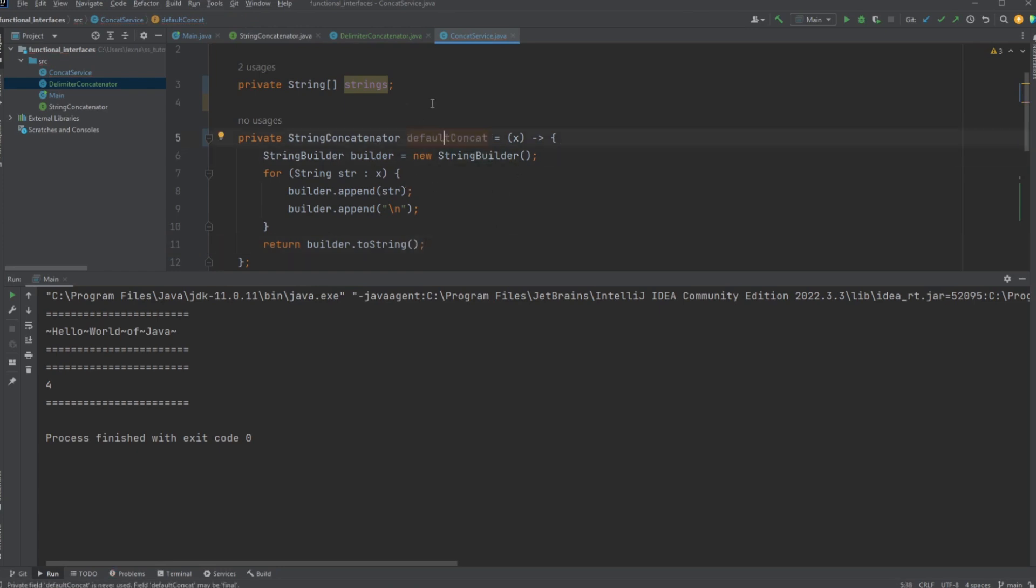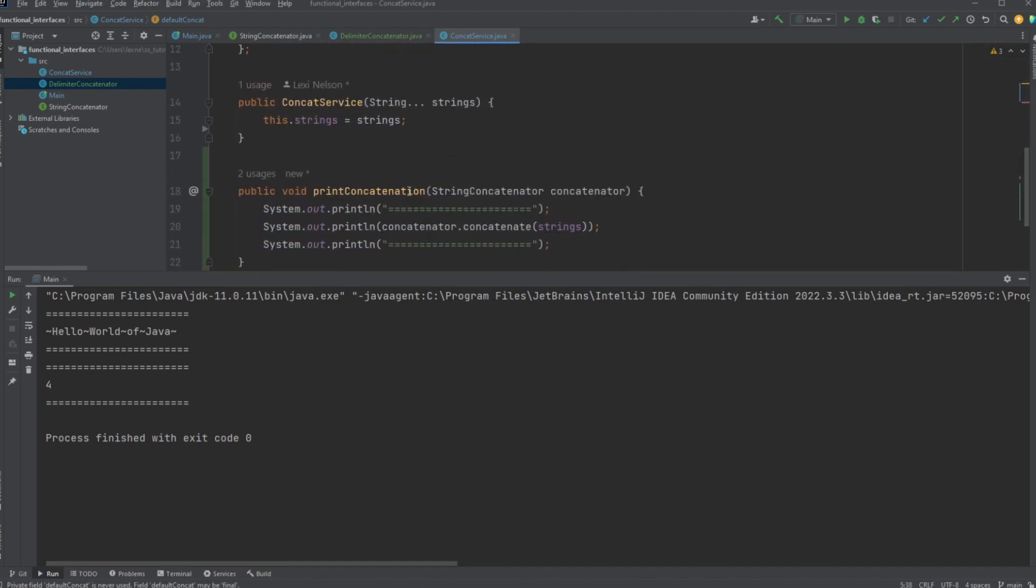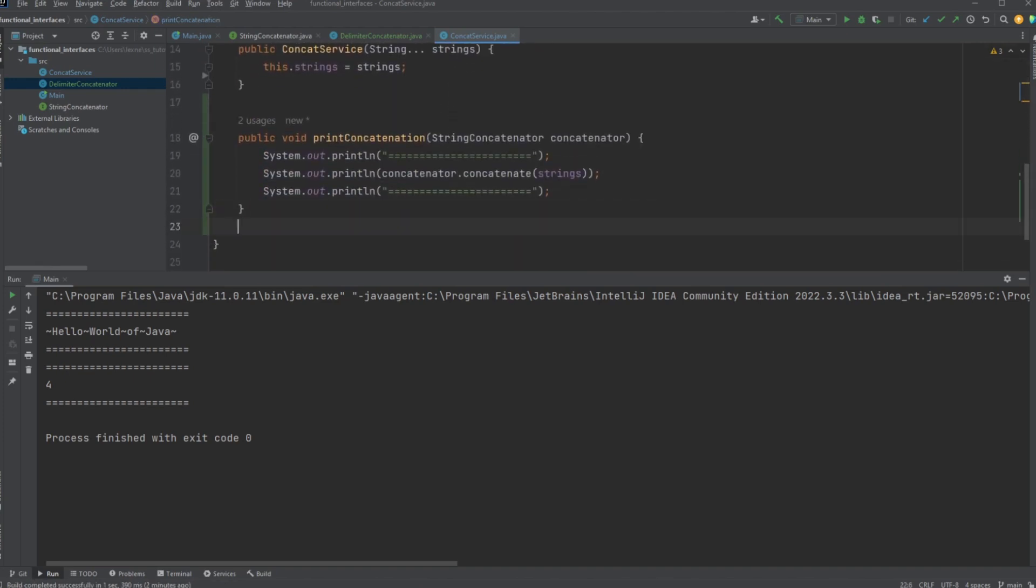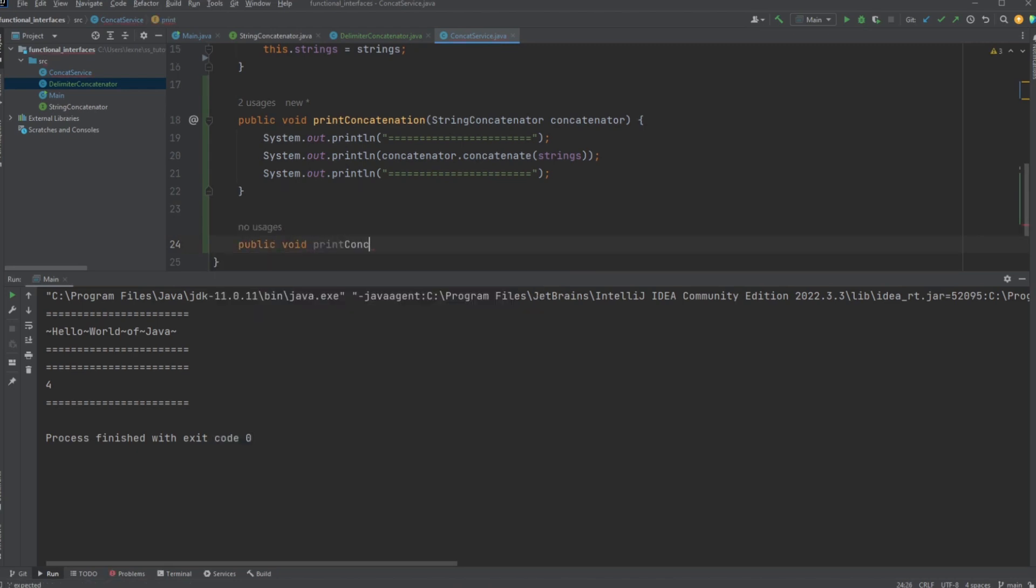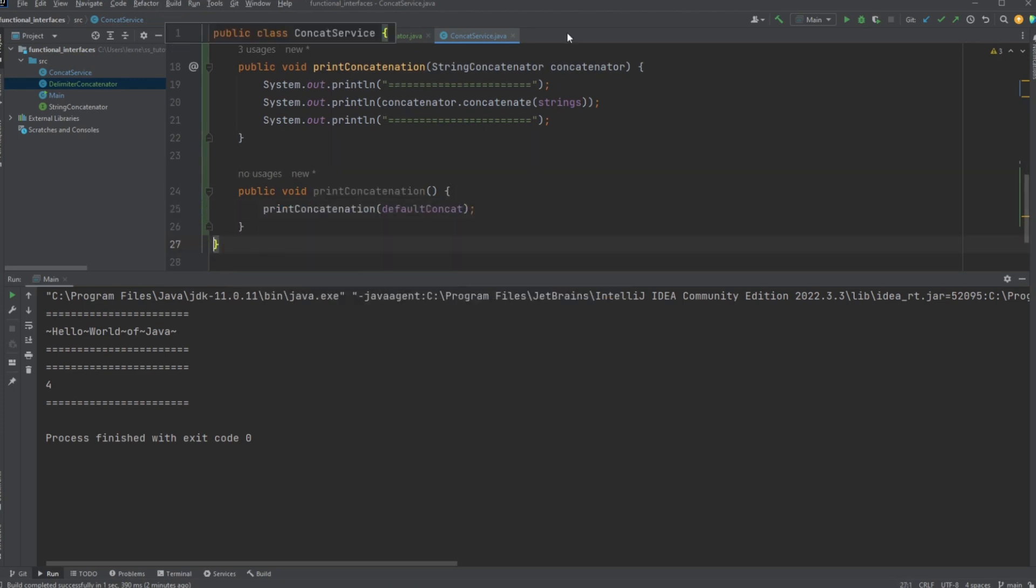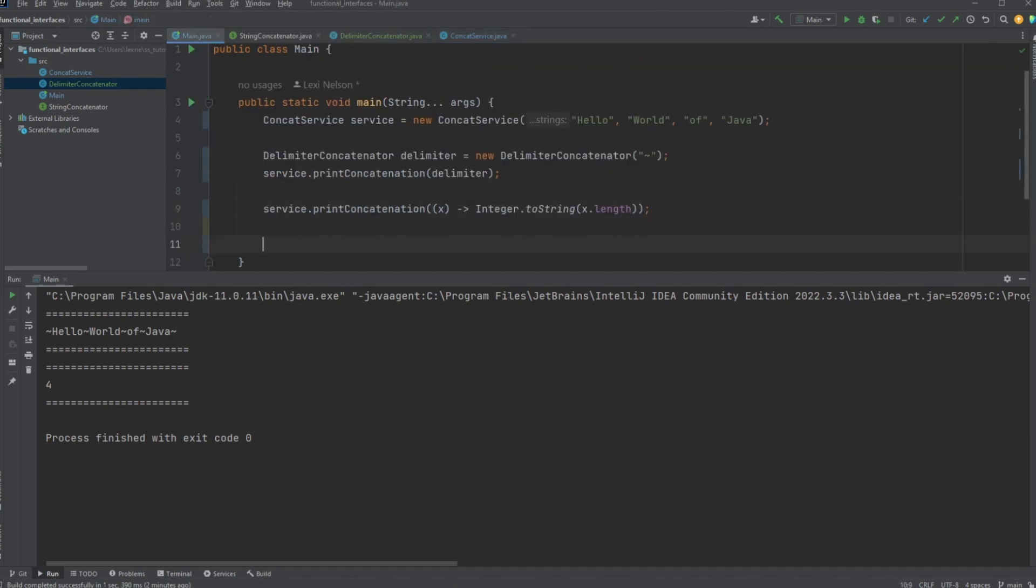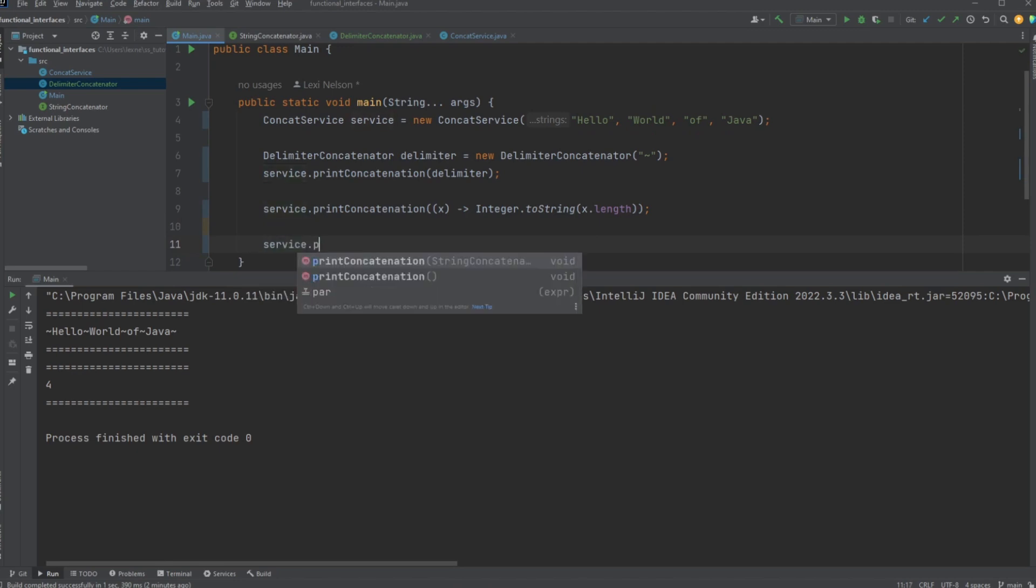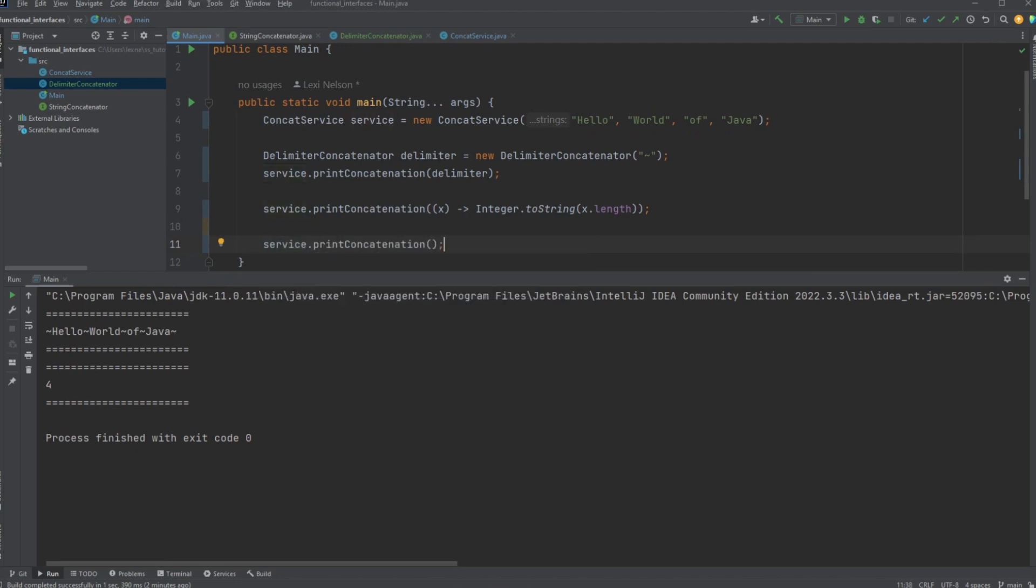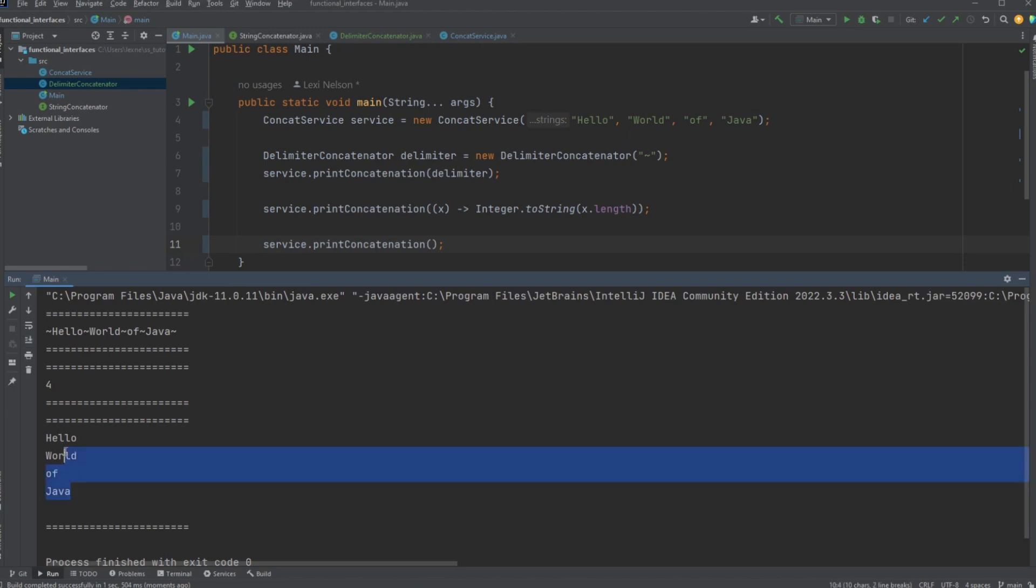And so, let's make this what happens if we don't provide any argument at all. So, let's go ahead and overload this method with a zero argument implementation. And all we're going to do is call this, but with our default concat method. So, if we go over here and we simply call service, print concatenation, but we don't provide any arguments, we should see Hello World of Java put down as a list, each item on their own line. And ta-da, we have a nice little laundry list out of our array now, along with all of our other implementations.